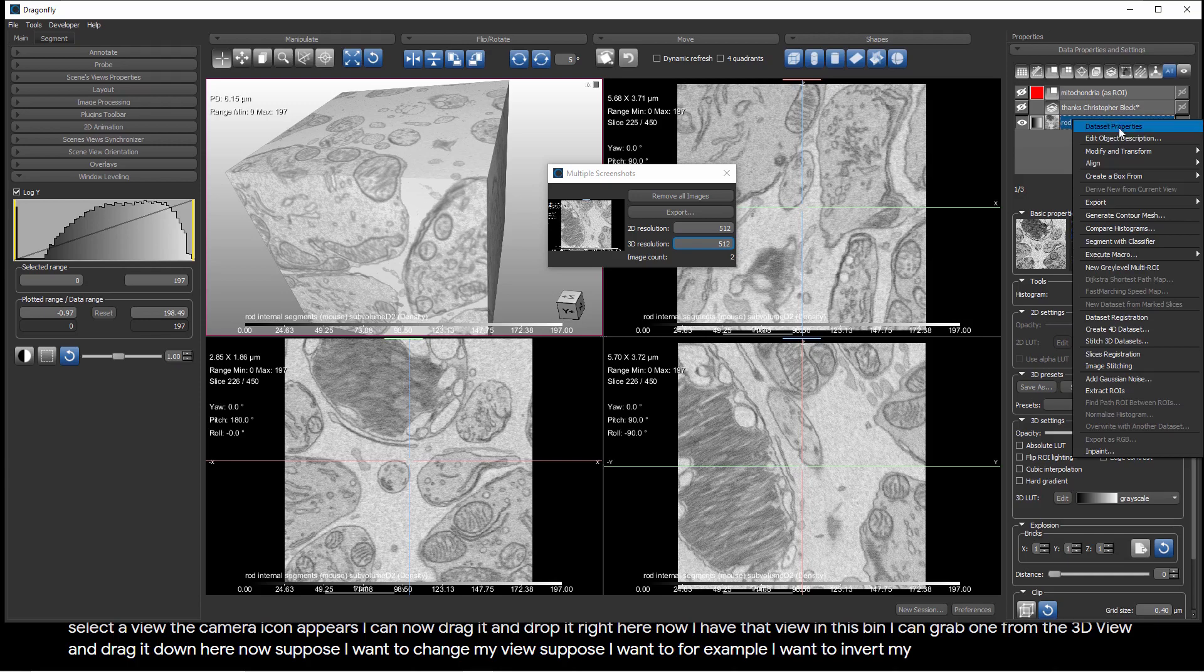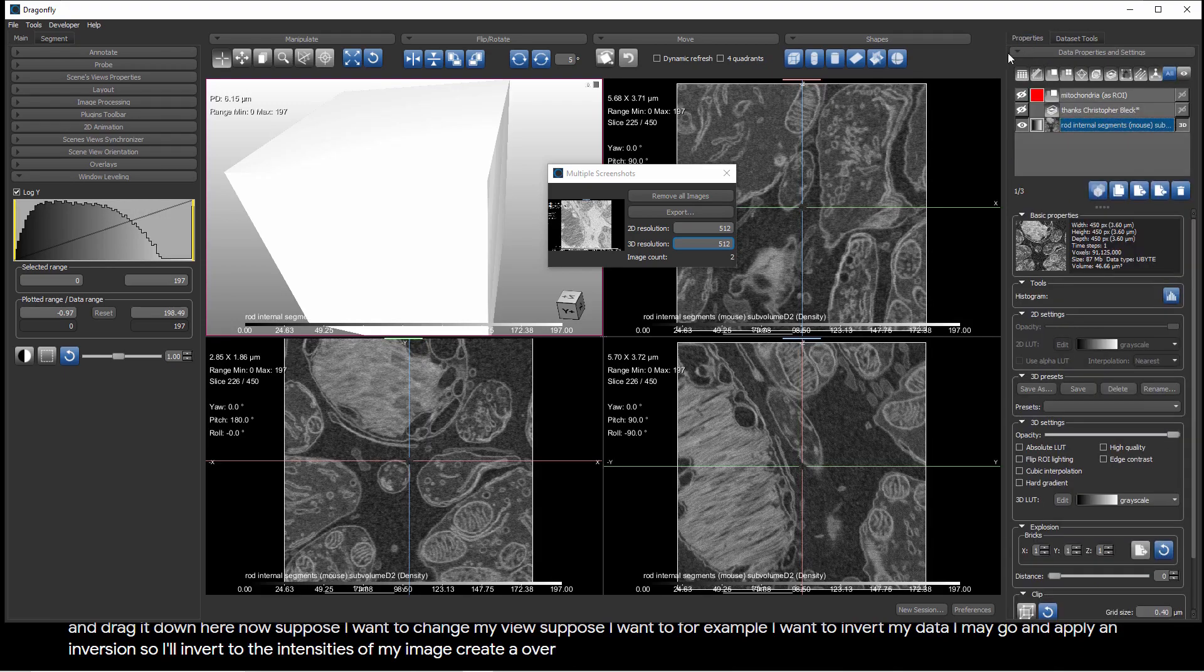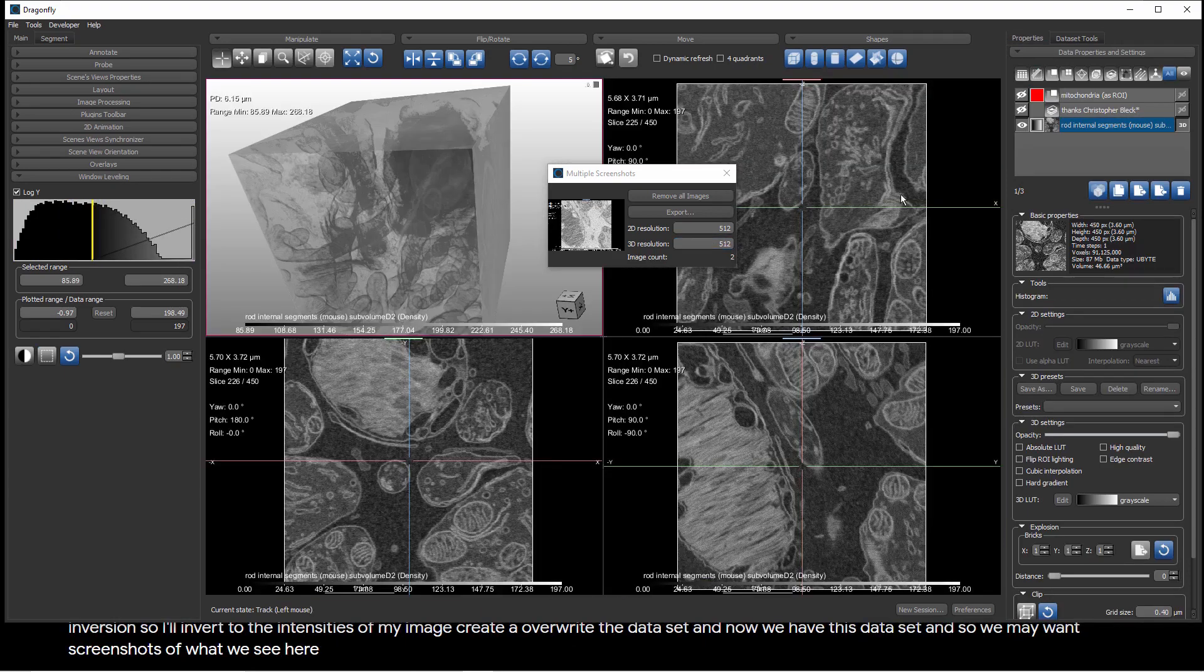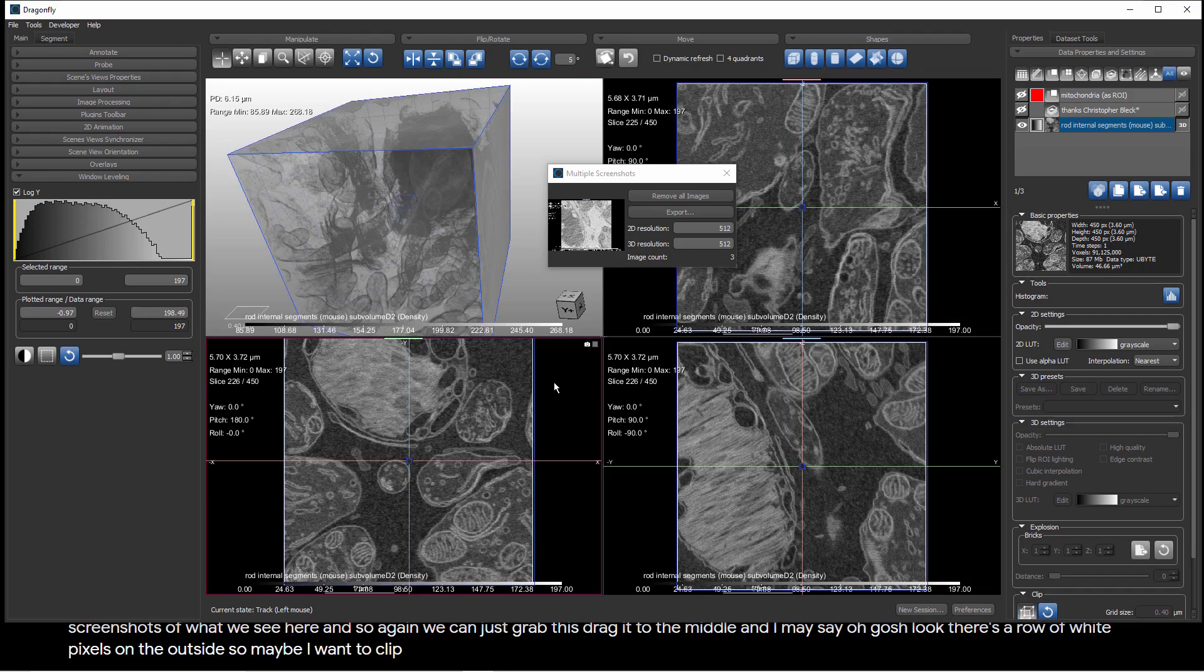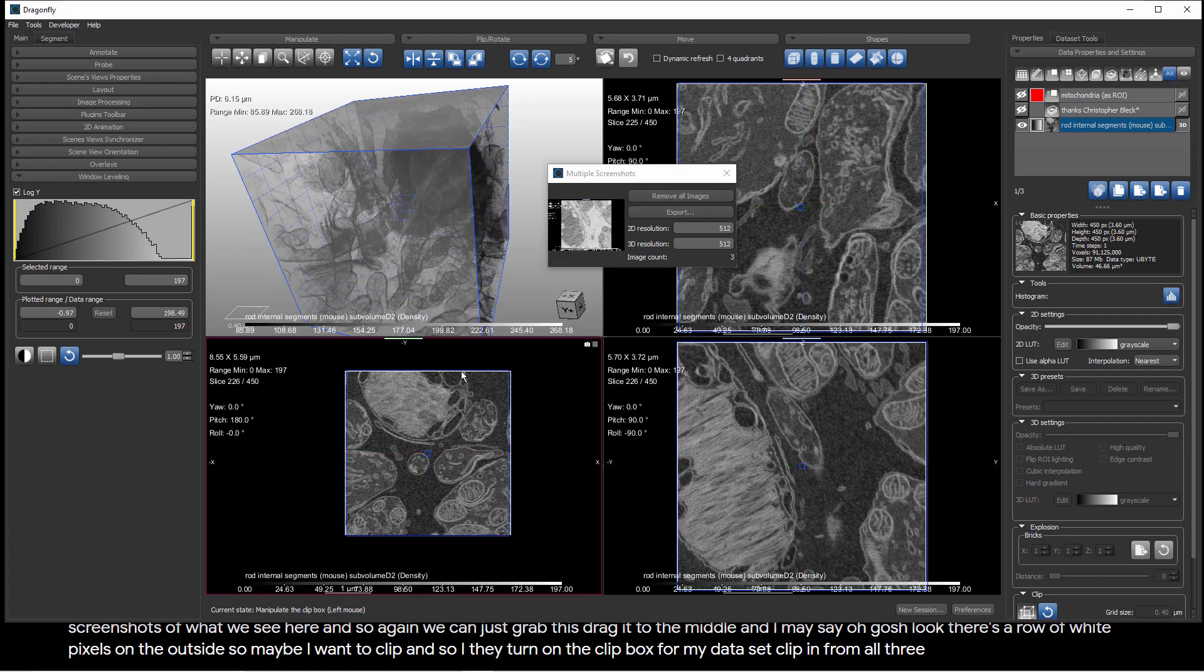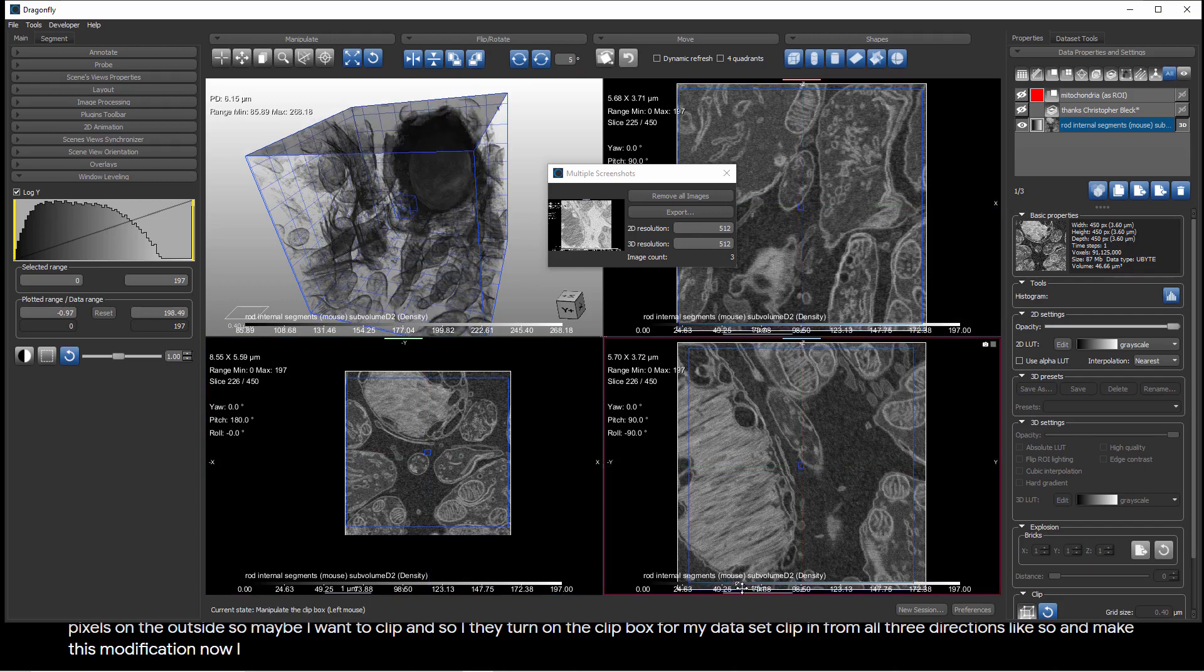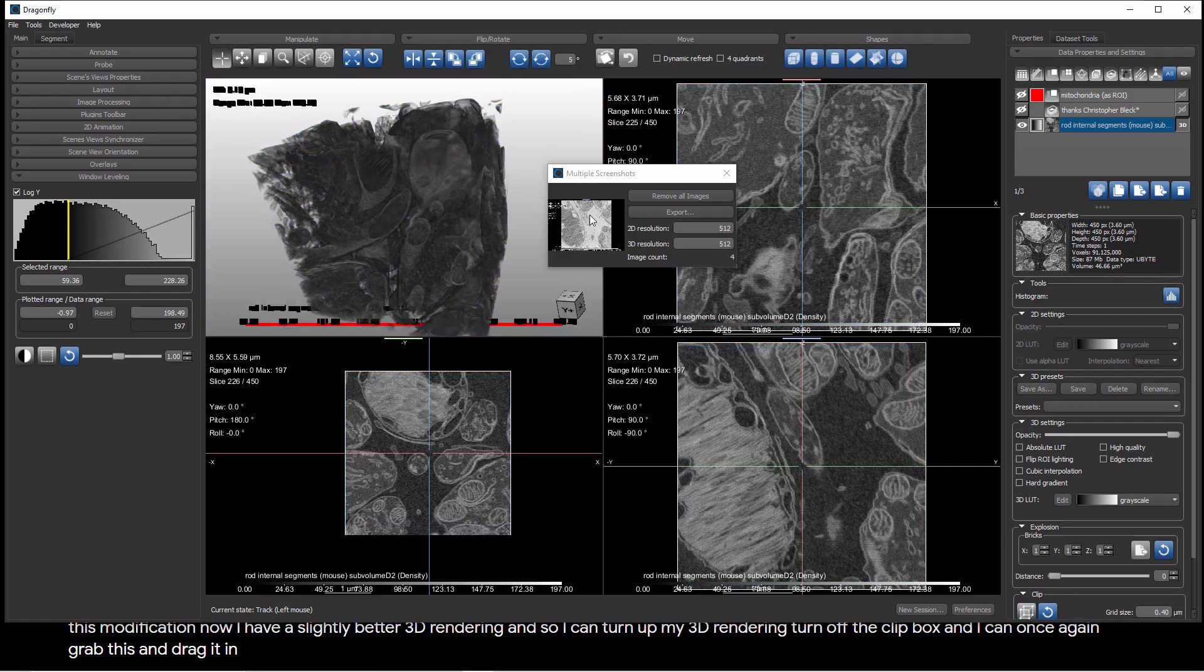Now, suppose I want to change my view. Suppose I want to, for example, invert my data. I may go and apply an inversion. So, I'll invert the intensities of my image, overwrite the data set, and now we have this data set. We may want screenshots of what we see here. And so, again, we can just grab this, drag it to the middle. I may say, oh, gosh, look, there's a row of white pixels on the outside, so maybe I want to clip. And so, I may turn on the clip box from my data set, clip in from all three directions, and make this modification. Now, I have a slightly better 3D rendering, and so I can turn up my 3D rendering, turn off the clip box, and I can, once again, grab this and drag it in.